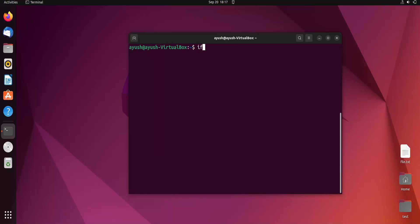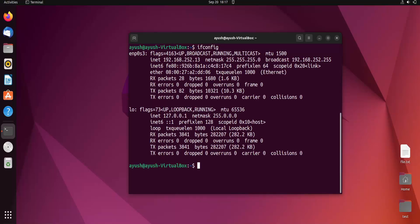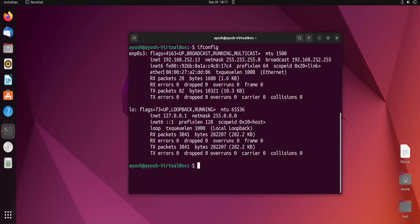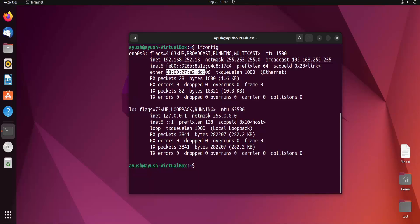I will just hit ifconfig. Here you can see I am getting different interfaces like ENP0s3 and localhost. I am getting this IP address, which is provided by VirtualBox. This is the IPv6 address, and this is my MAC address.